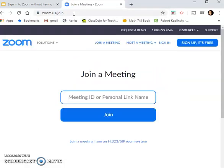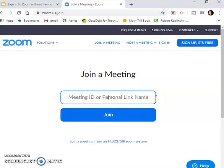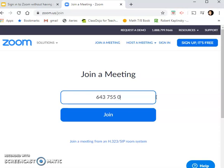Once you're signed in there, you're going to have to put the meeting ID. Your teacher should give you that meeting ID, and for this one it would be 643-755-084.